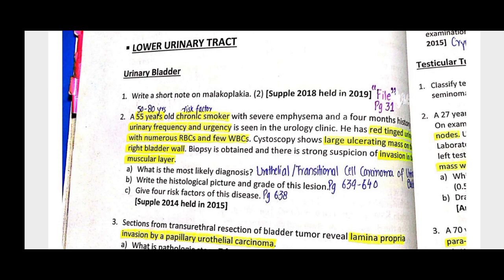Each of the cells — large macrophages called von Hansemann cells — are present. The lysosome forms a phagosome where bacteria accumulate due to defective phagolysosome function. These are called laminated mineral concretions, also known as Michaelis-Gutmann bodies, with deposition of calcium in the large lysosomes.